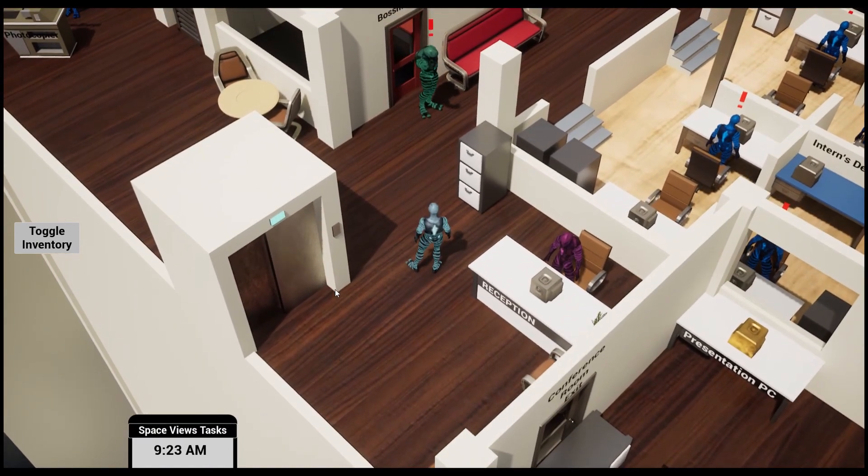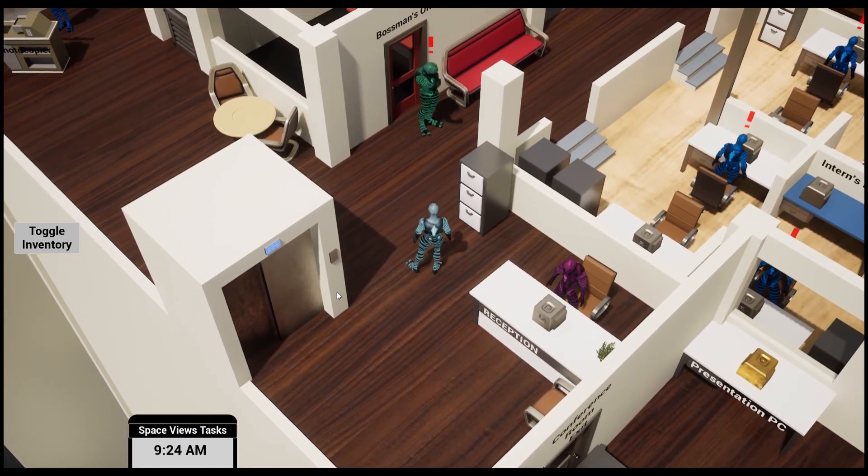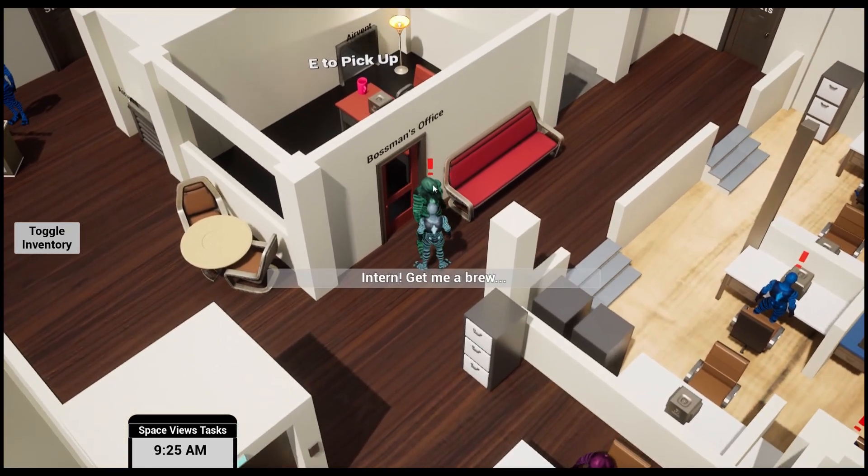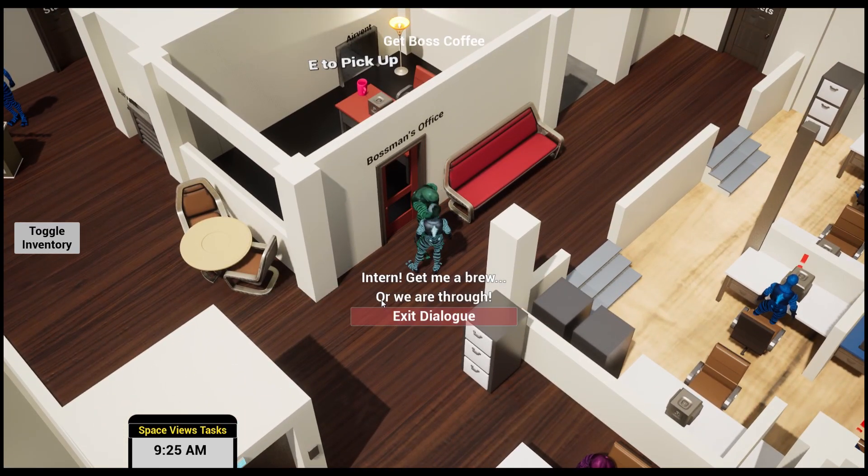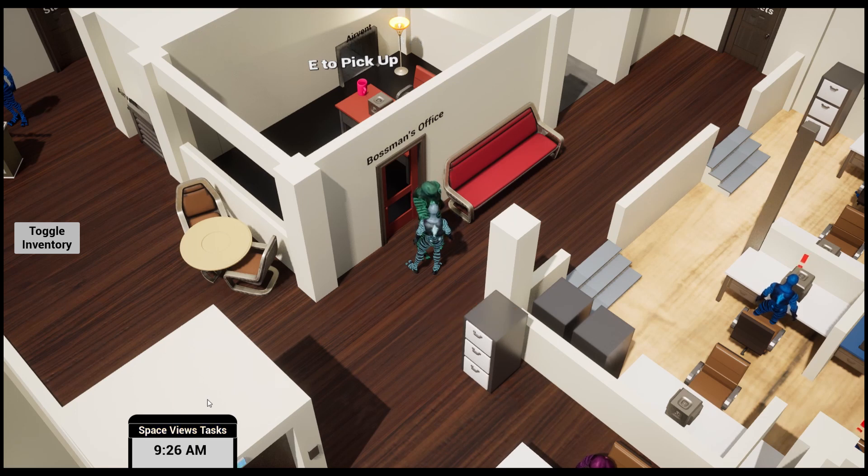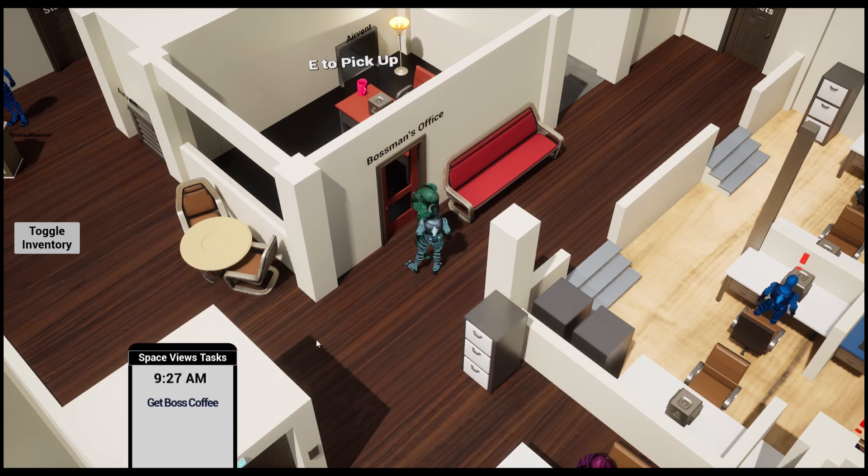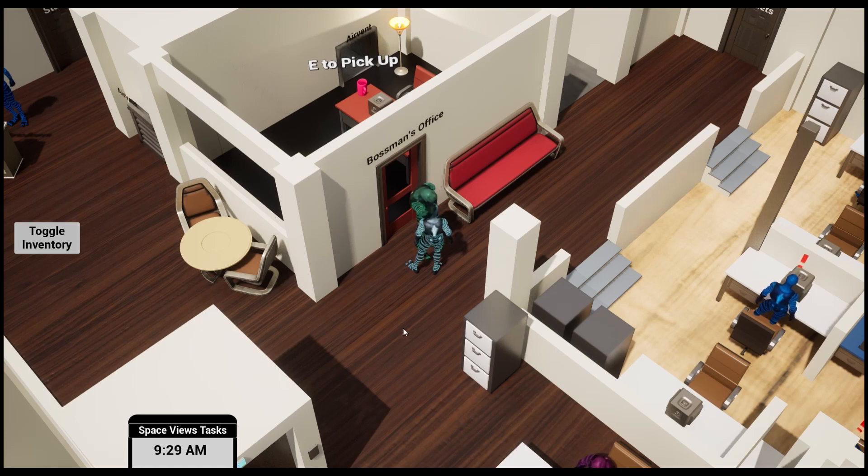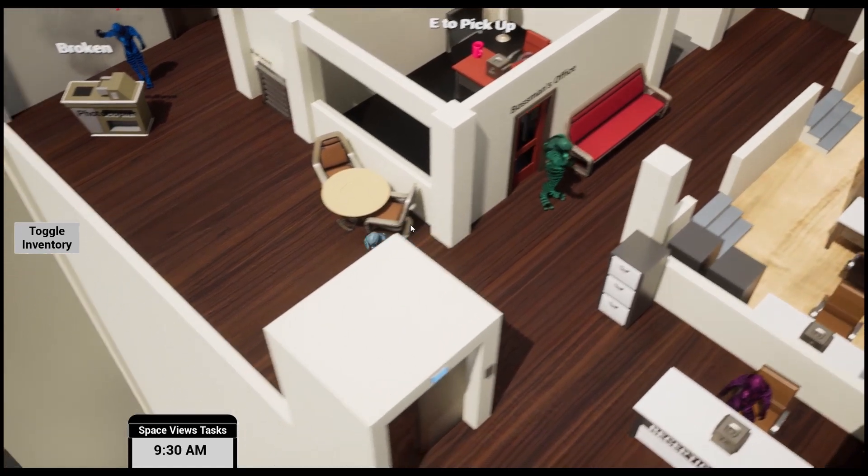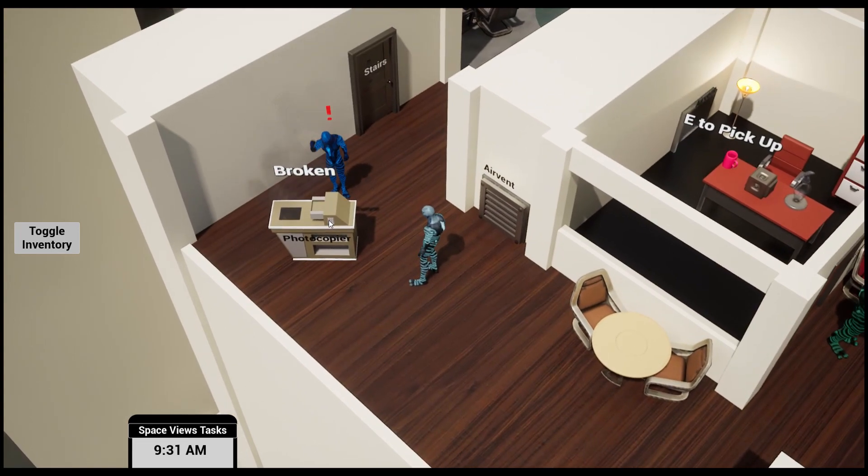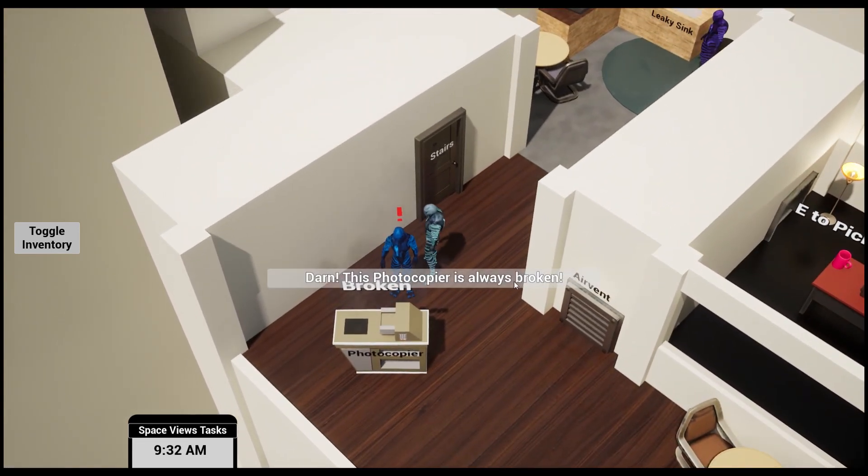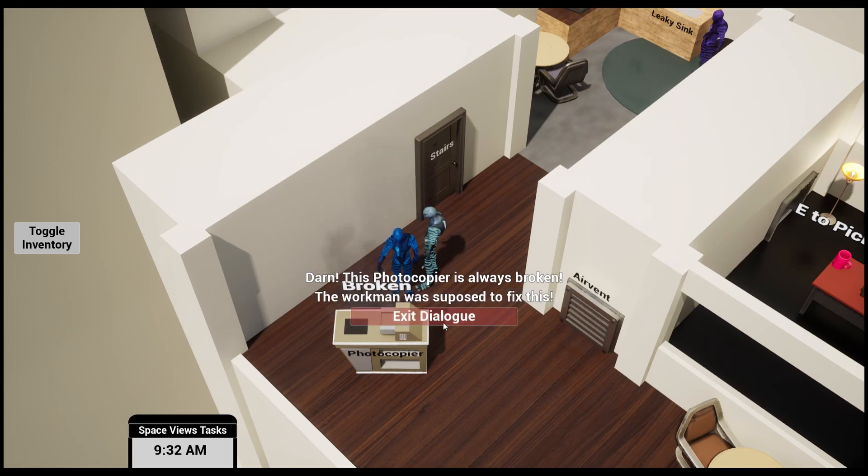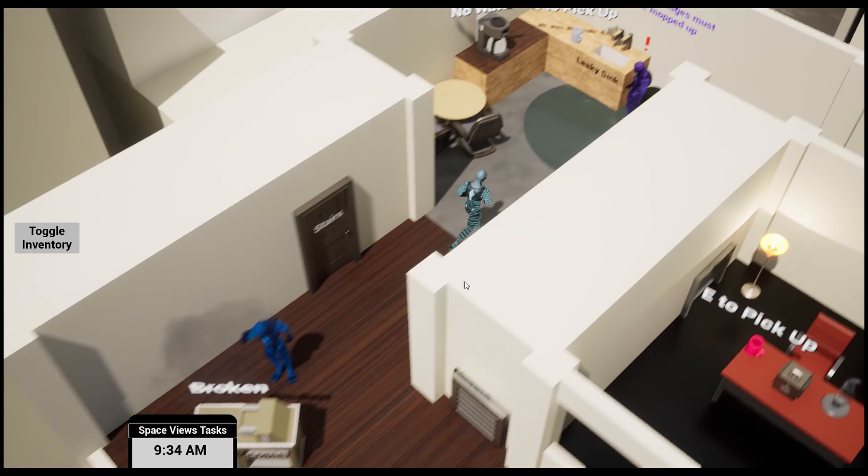Here's the boss man's office. 'Intern, get me a brew.' So now my tasks have been updated. I need to get the boss some coffee. Let's go and explore a little bit. Oh, it's a photocopier which is broken. This gentleman says, 'Darn this photocopier is always broken.'